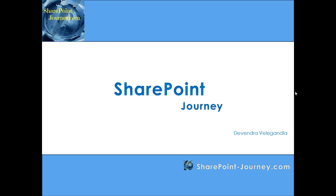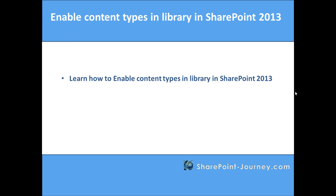Hello, welcome to SharePoint Journey. This is Devendra Veliganila. In this lesson, you will learn how to enable content types for a document library in SharePoint 2013.